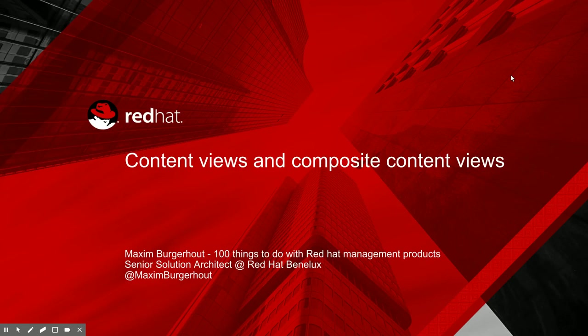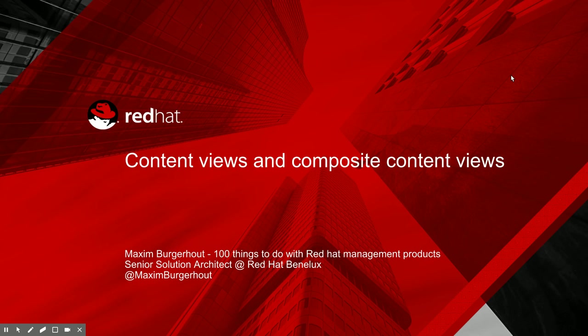Hey guys, welcome back to 100 Things You Can Do with Red Hat Management Products. My name is Maxim Burgraut and today we'll be talking about content views and composite content views. I'm going to try to explain that with a digital whiteboard and that is a new thing for me. So let me know what you think in the comments later on. And for now, let's just jump right in.